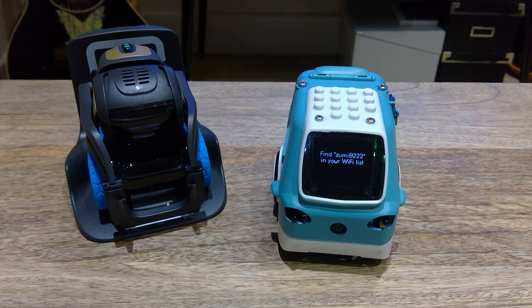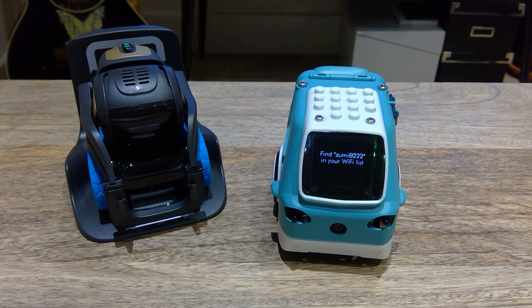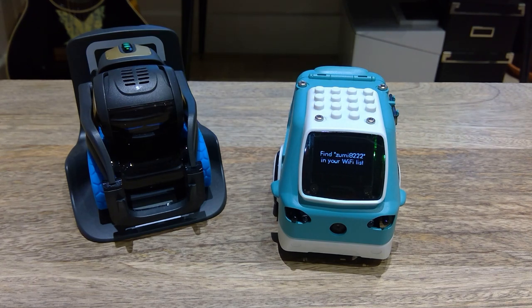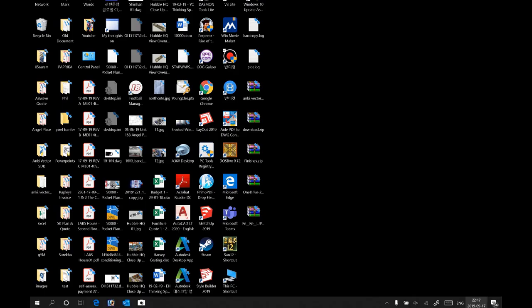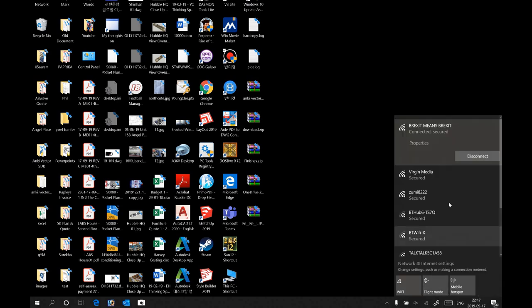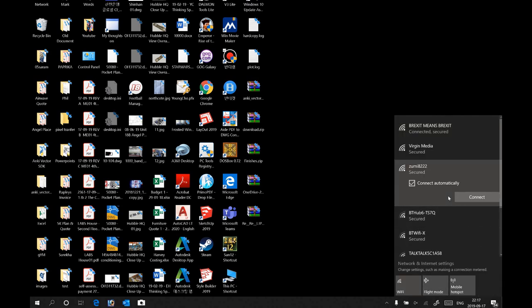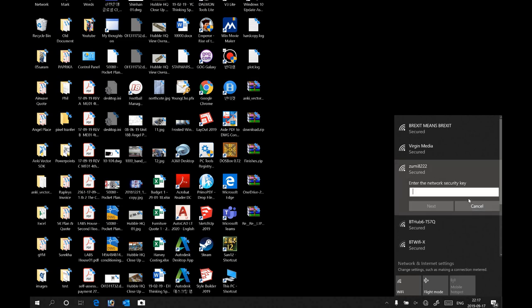Ah, find Zumi 8222 in your Wi-Fi list. Okay, so we're going to go through that just now. Okay, so I'm in my desktop now. On my Wi-Fi I found Zumi 8222, so you should connect that.